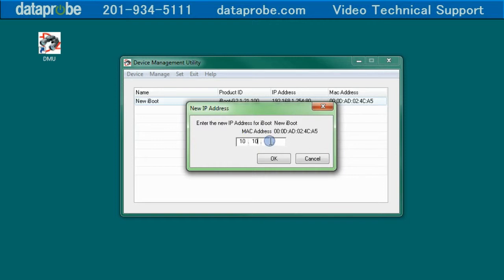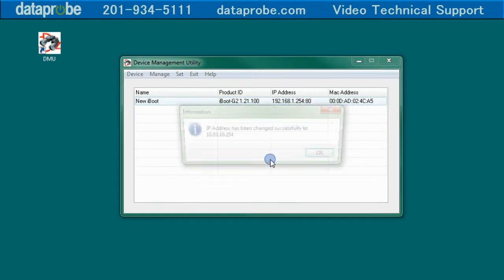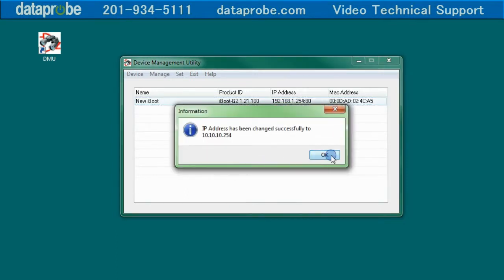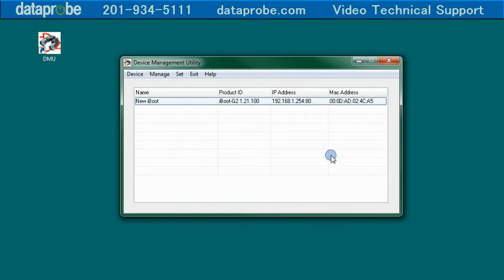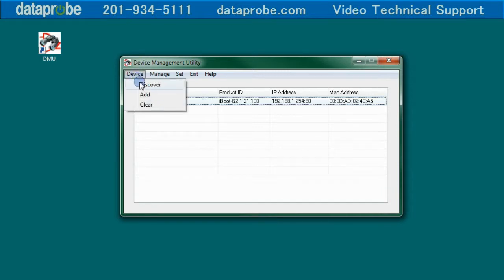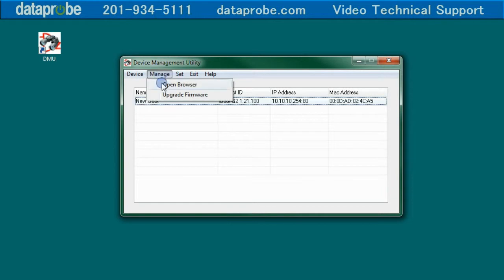Fill in the IP Address that you want, in my case, 10.10.10.254. Click OK, and the program will tell you that the IP Address has been changed. Rediscover the iBoot with Device Discover, and you will see the new IP Address.